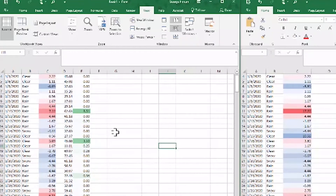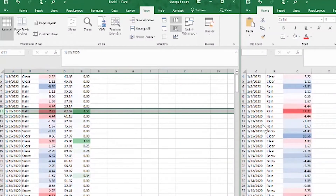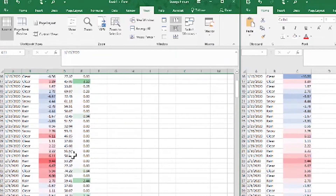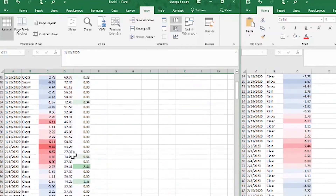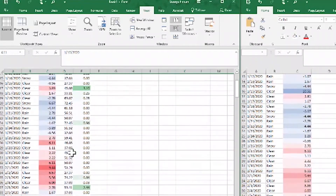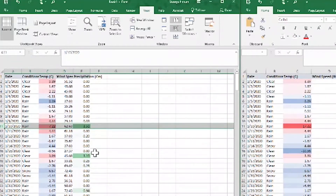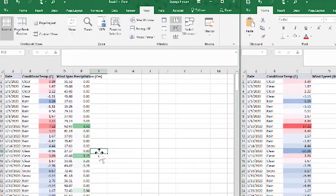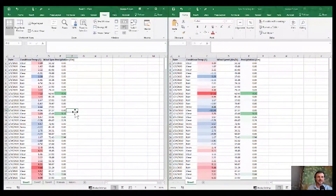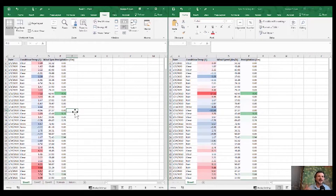We can already spot some differences just by eyeballing it. For example, this cell is 17.22 in the document on the right and 7.22 on the document on the left. It's not ideal because we need to rely on ourselves to spot differences, so this really only helps if you want to spot-check things, not if you want high accuracy.